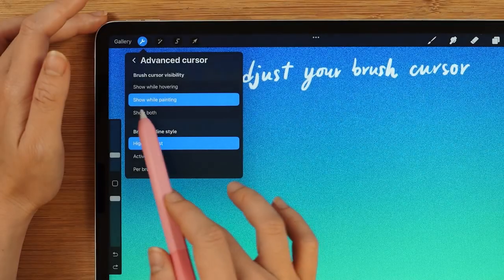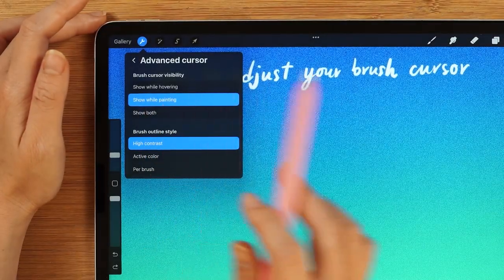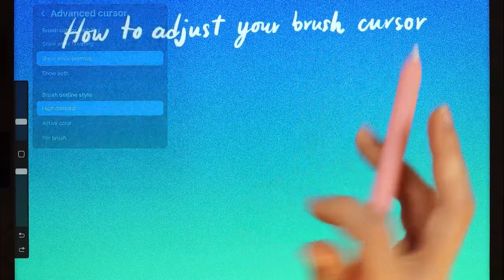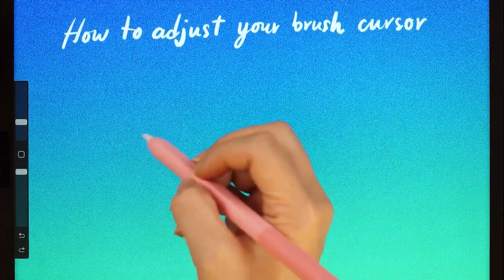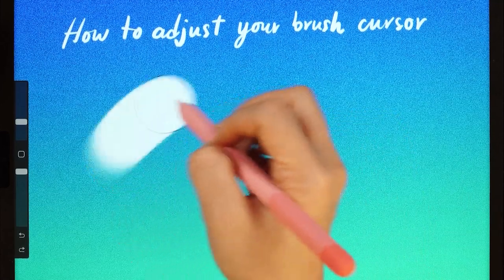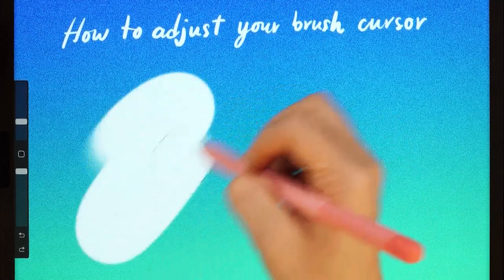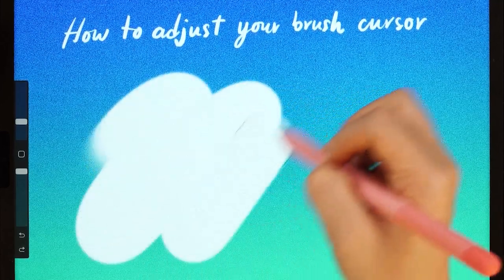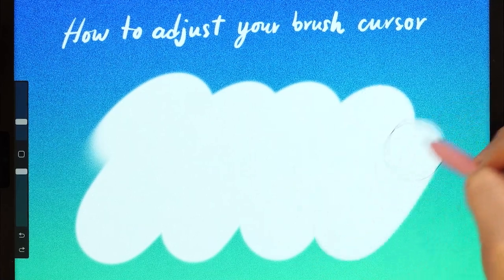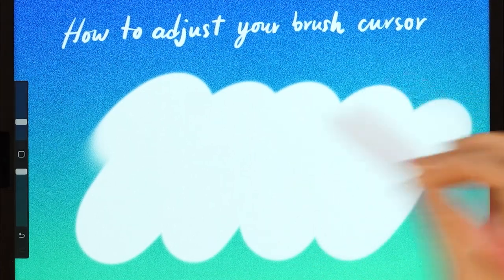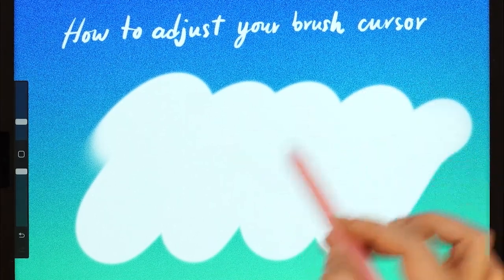The next option is Show while painting. You are only going to see the Brush Cursor while you are painting, and you are not going to see it while you hover.